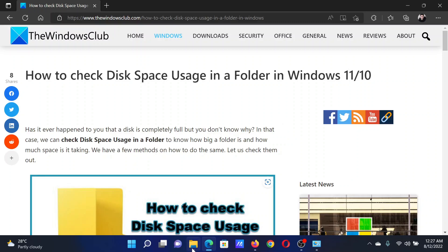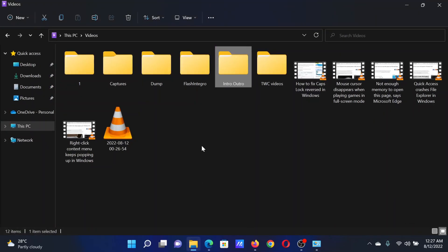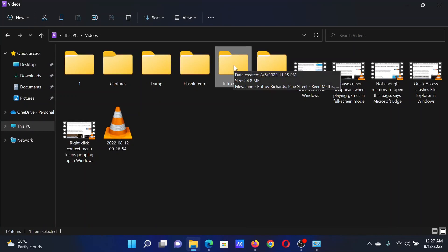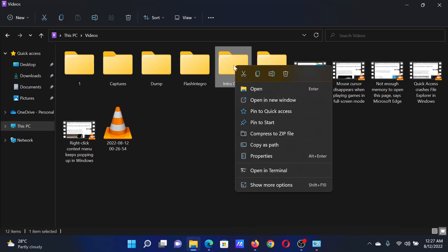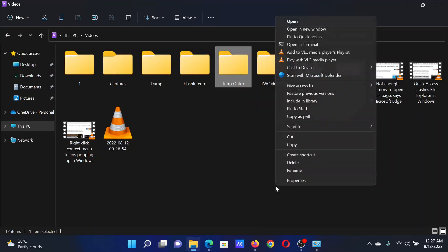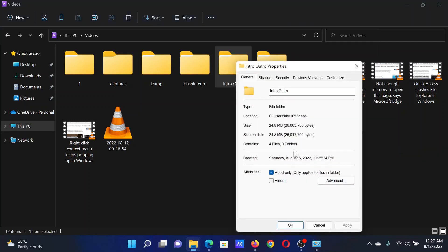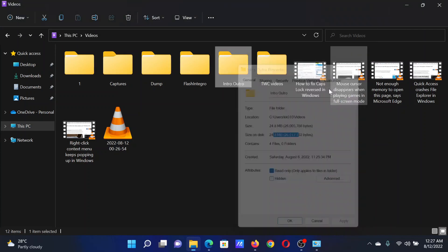The first and most common procedure is to open File Explorer, right-click on the folder or file for which you need to check the space utilization, select Show More Options, click on Properties. In the General tab, it will show the size and size on disk.